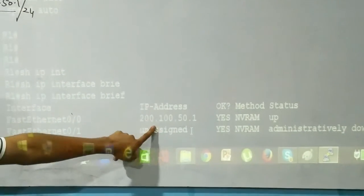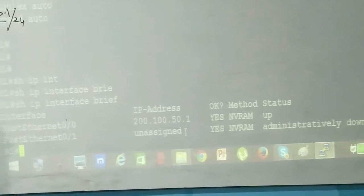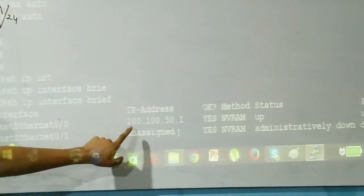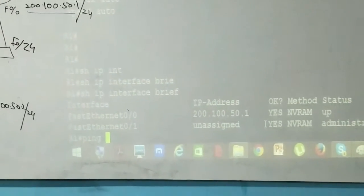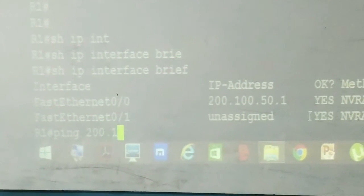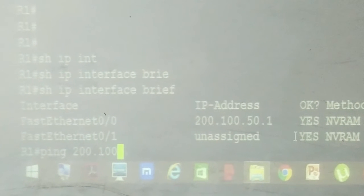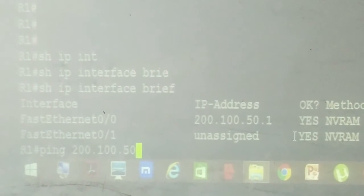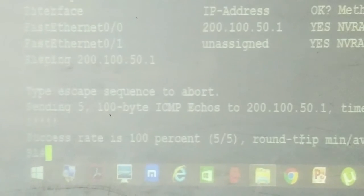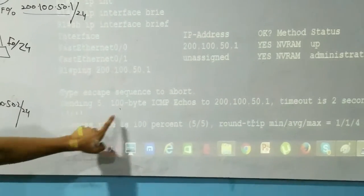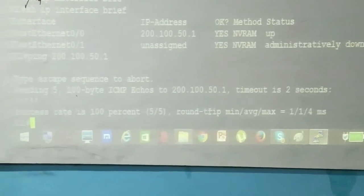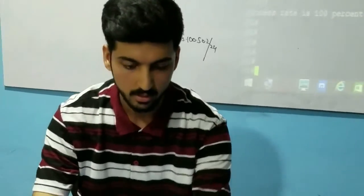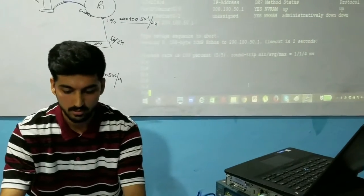Now we want to test our interface. You can do that using a basic command — just type in 'ping' and put in your IP address. We're going to do 'ping 200.100.50.1'. Success — all five packets were delivered, which means the interface is up and it's communicating. That's the basic command used to test your interfaces.